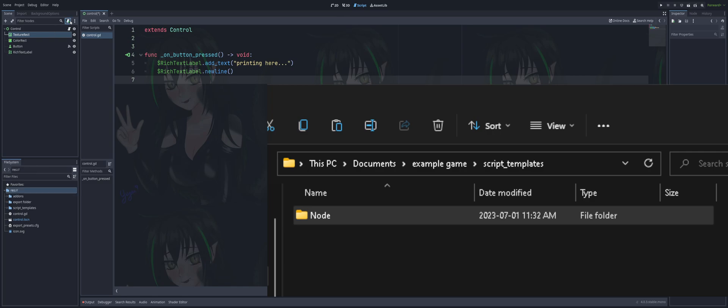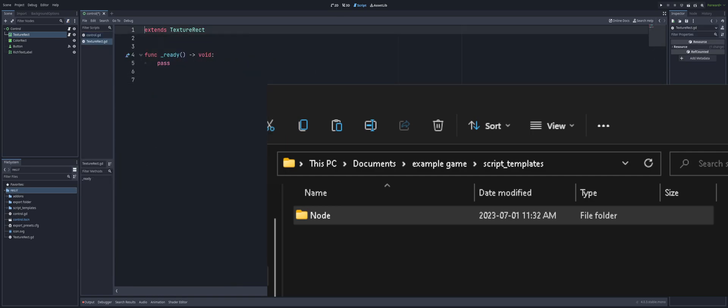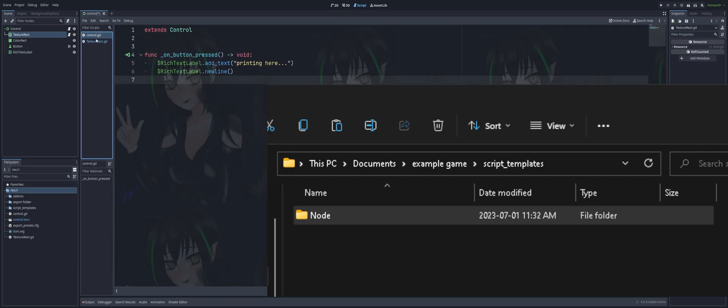So if I go and create one now, we see we go in here. We have one for the editor, which is our templates in the app data. And then we have one for projects, which is the one that we just created inside of slash script templates location. And either one will work. In this case, they both can do the same.